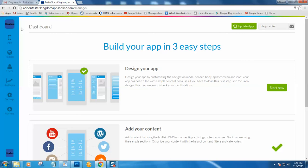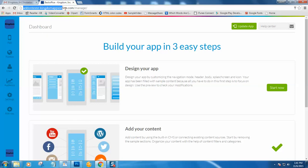So to access this and perhaps put it on your bookmarks, that would be this URL that would be displayed at the top, which would be yourchurchname.kingdomappsonline.com forward slash manage.